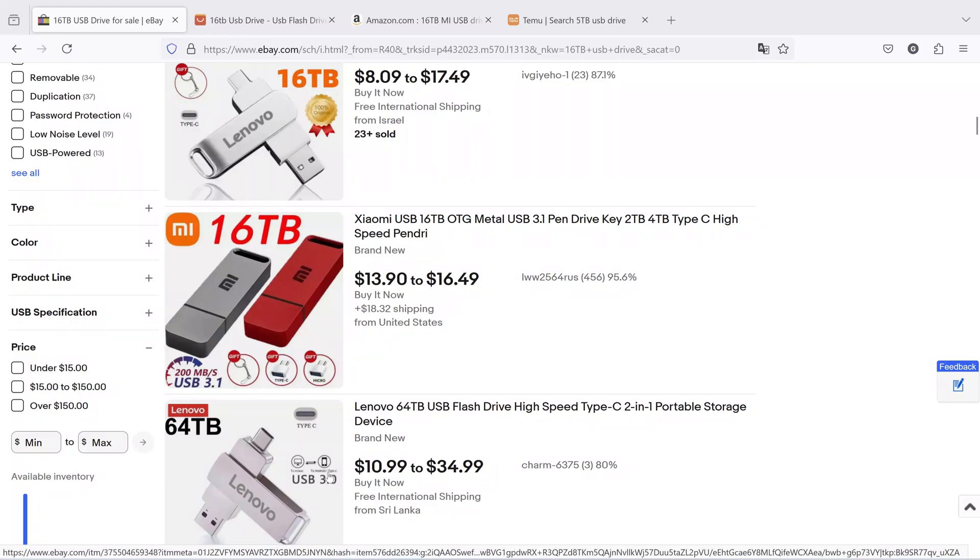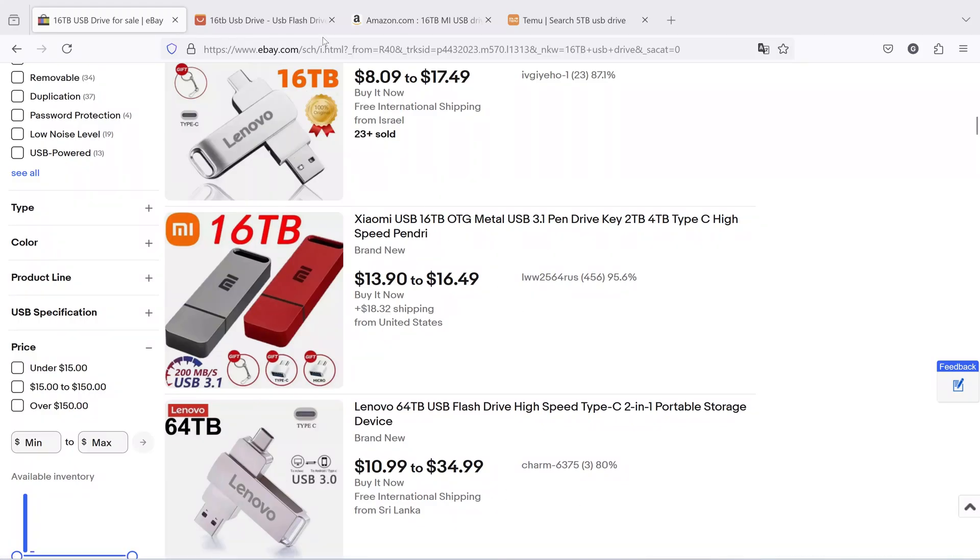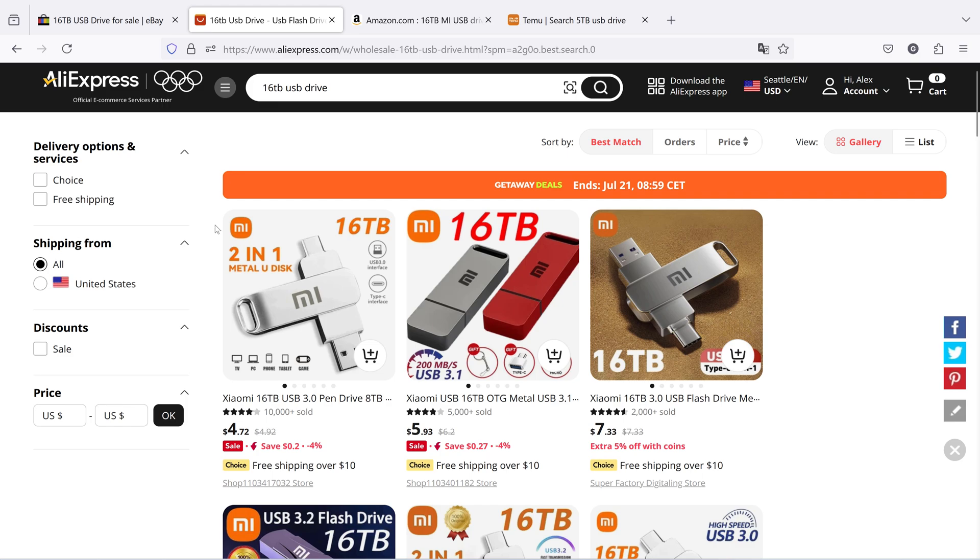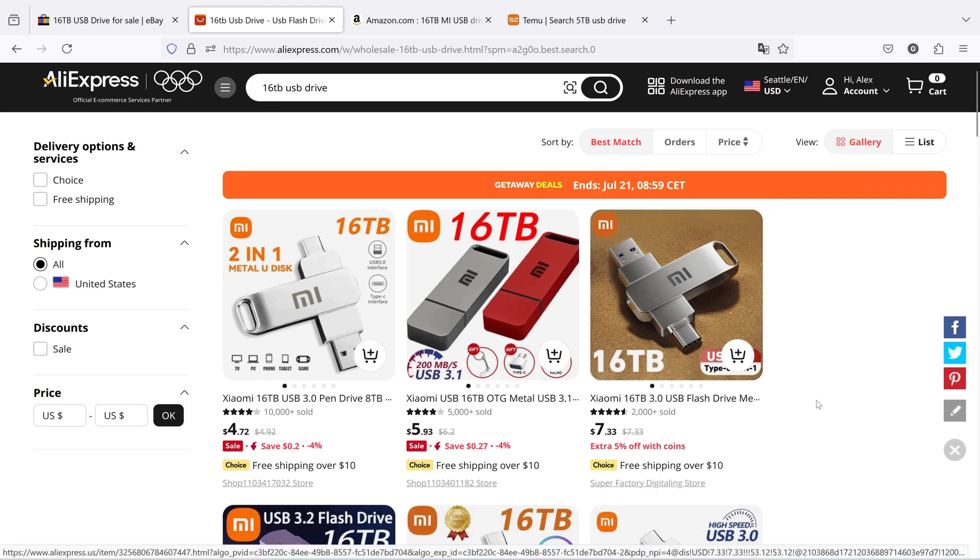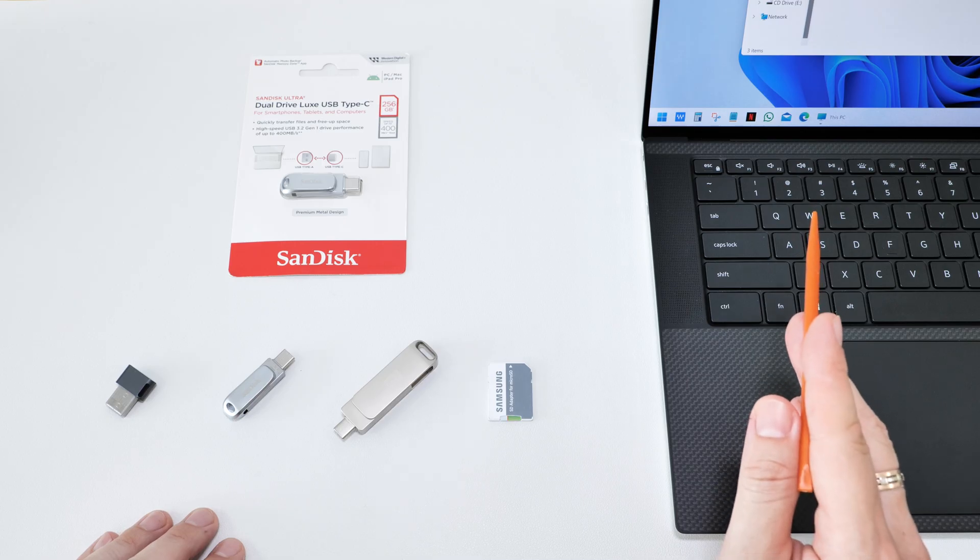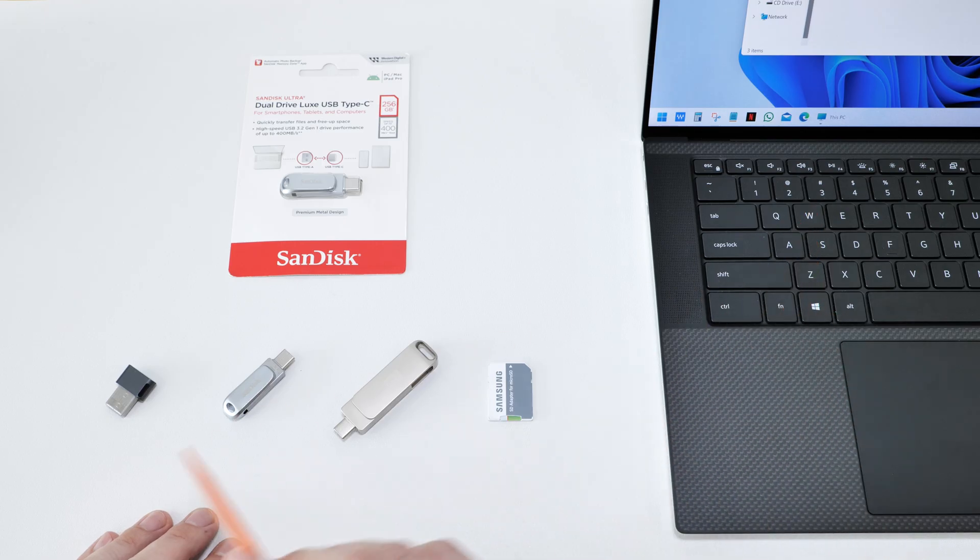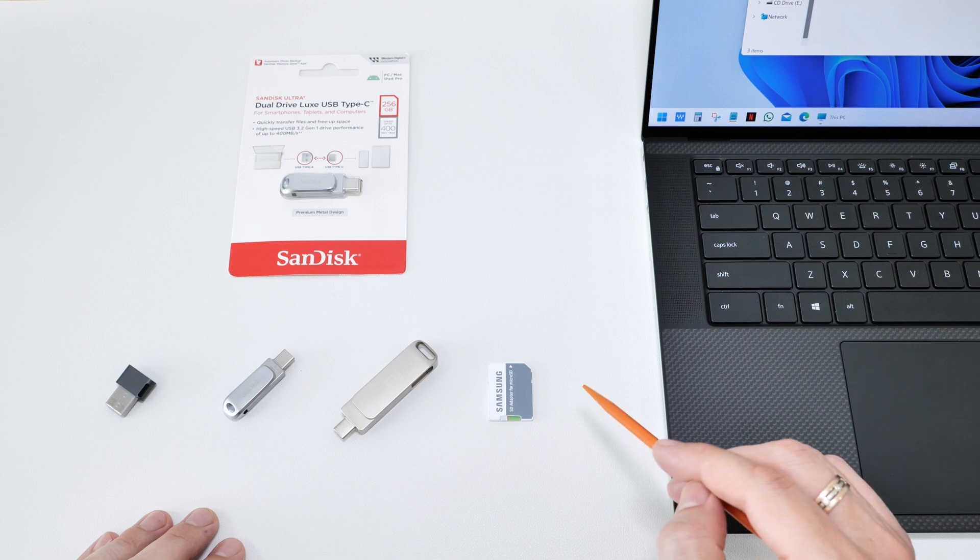Hey everybody! It seems like fake high-capacity USB drives have flooded marketplaces everywhere, even some reputable online shops. But I want to show you a very easy way to determine the real capacity of a USB drive or SD card so you won't get fooled.